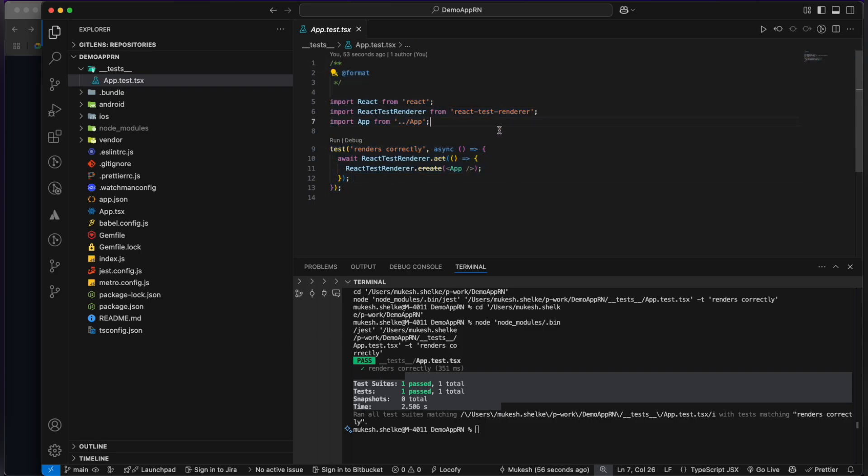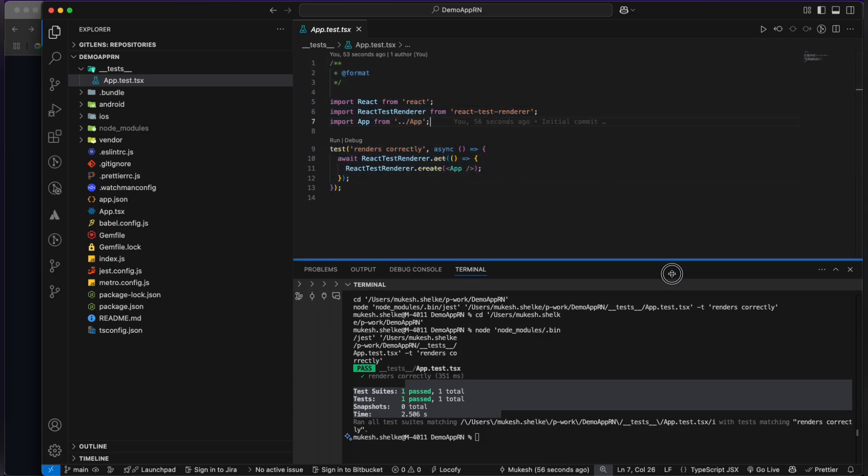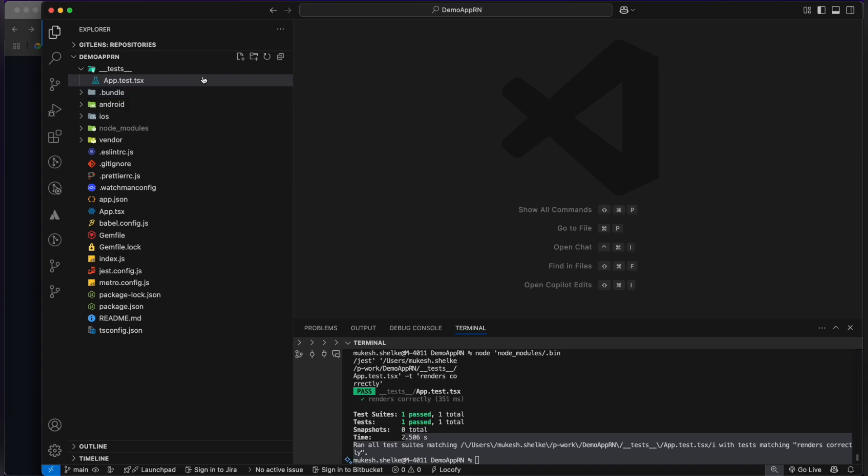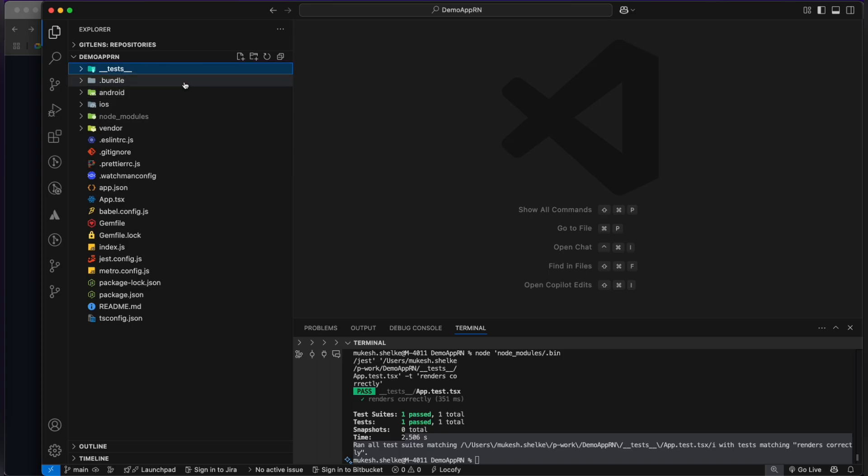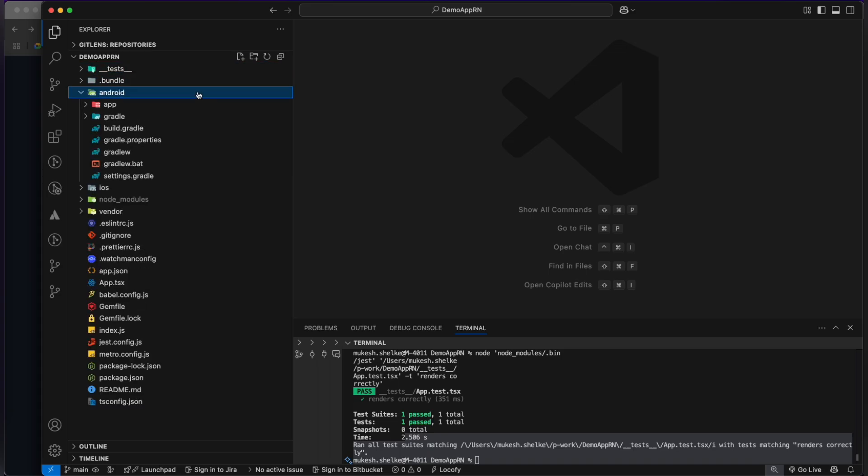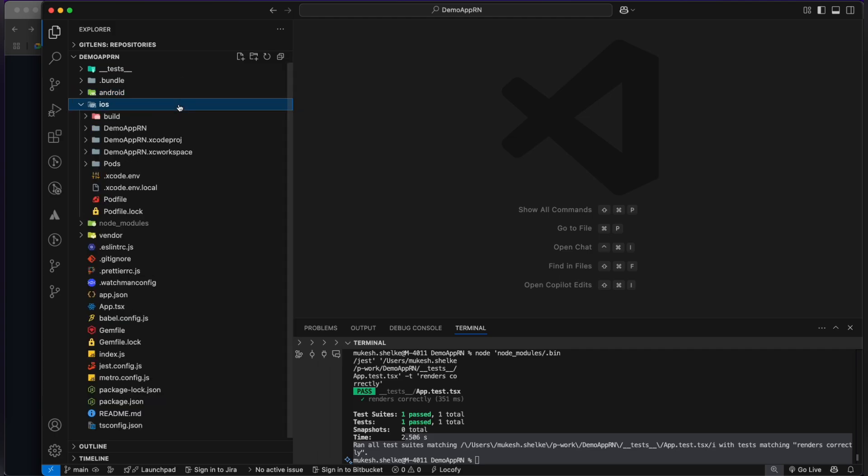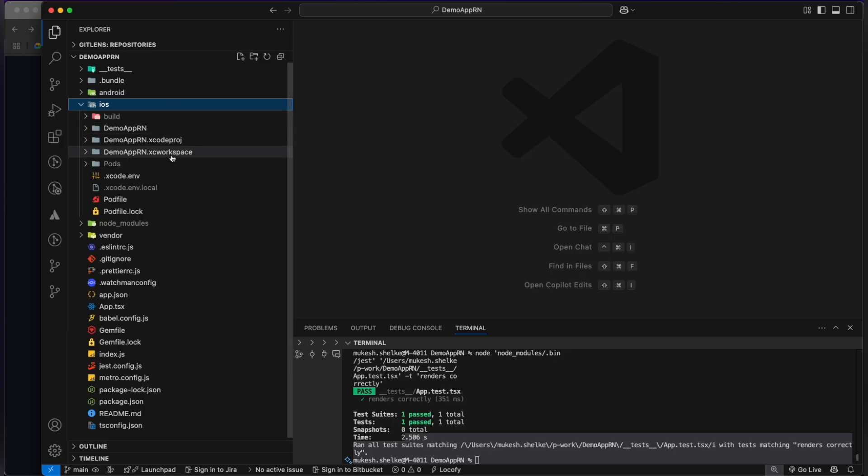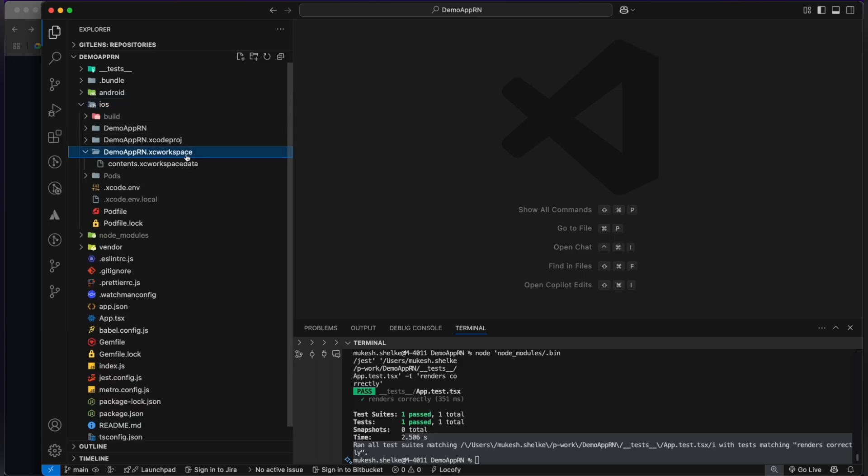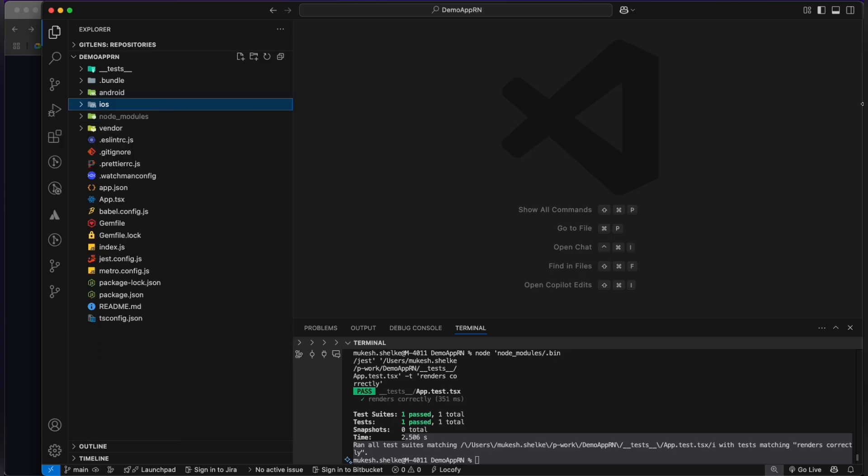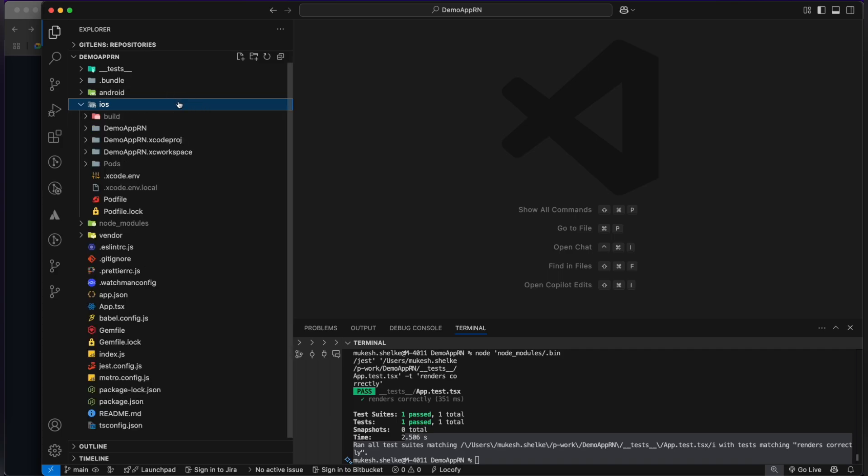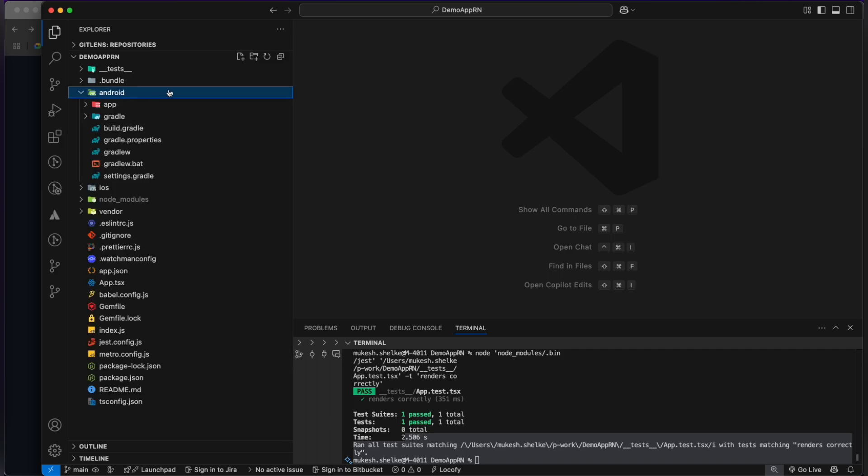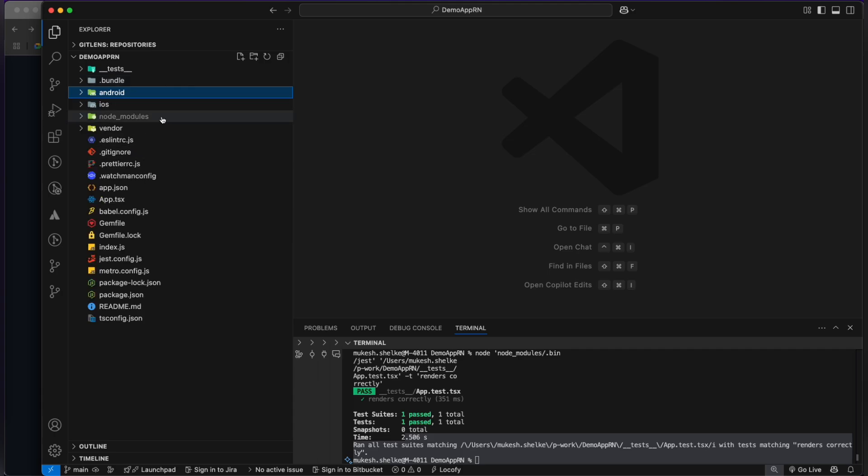This is the bundle folder. This is the Android folder specifically for you to build the Android applications. And this is the separate iOS folder for you to build the iOS applications. You have to open up this .xcworkspace in your Xcode. If you are using Windows, just ignore this folder. You have to work with the Android one.